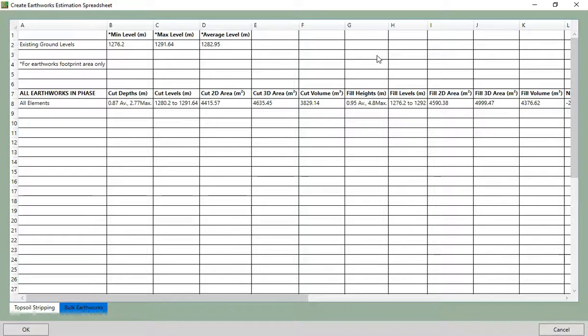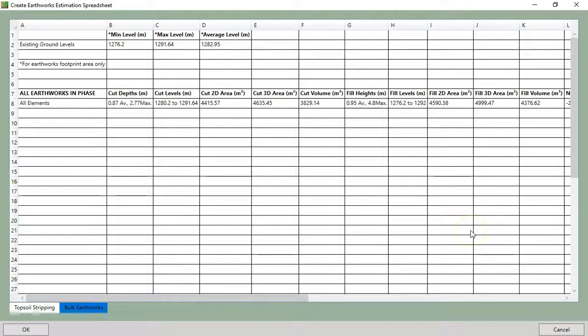Now, if we choose a spreadsheet instead, we will find we have just the same data presented, except without any images and formatted differently.